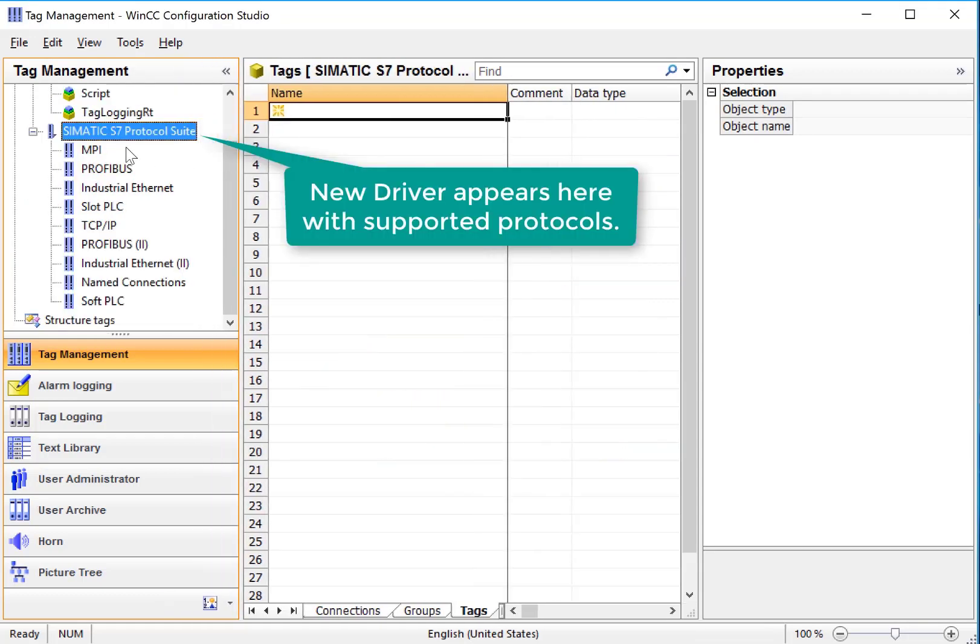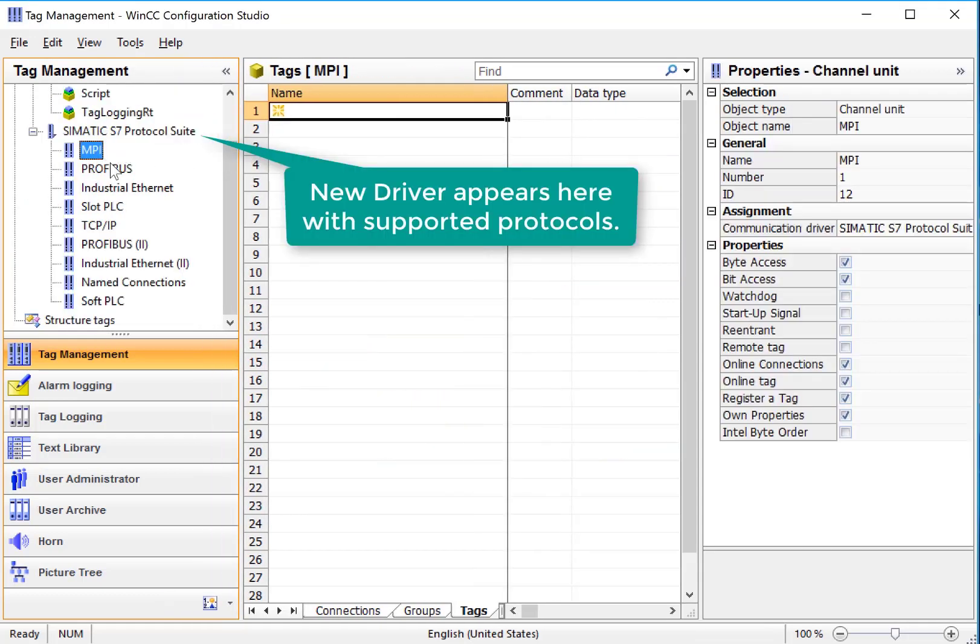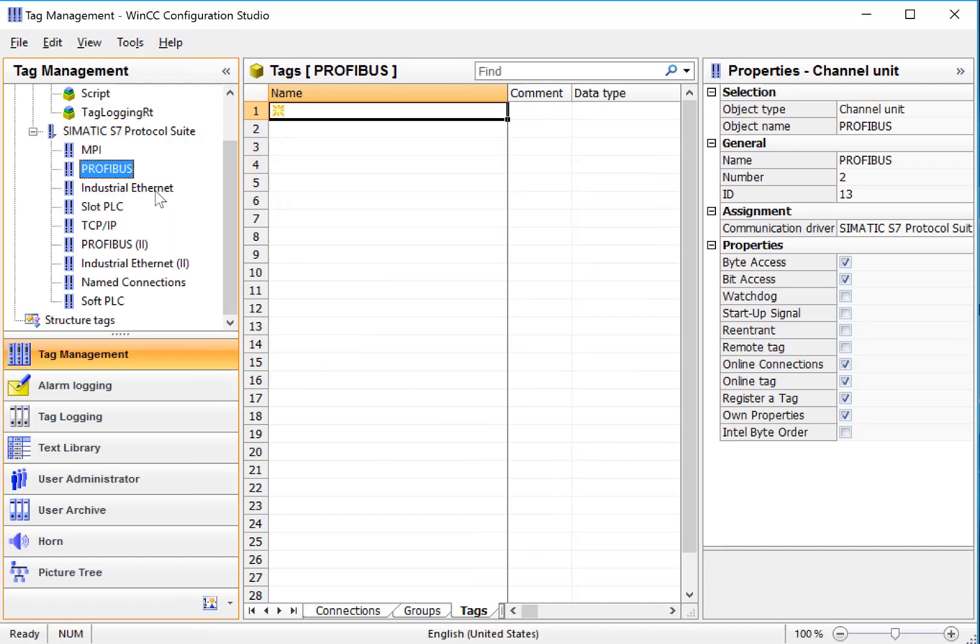All of the protocols for the S7 processors are listed here. We'll choose one. We'll go with TCP IP.